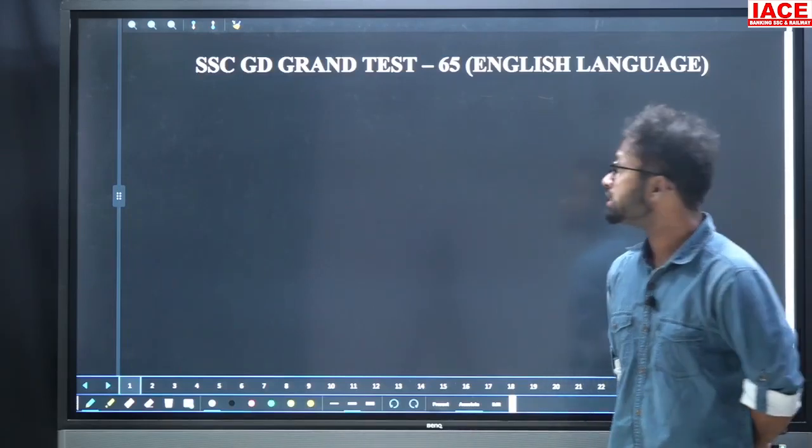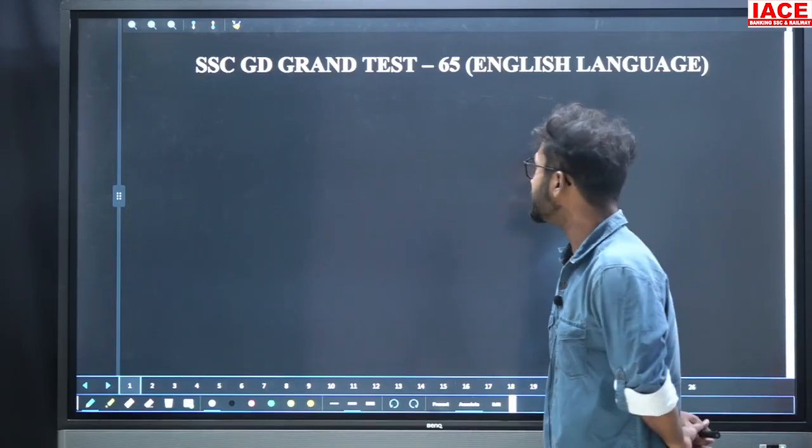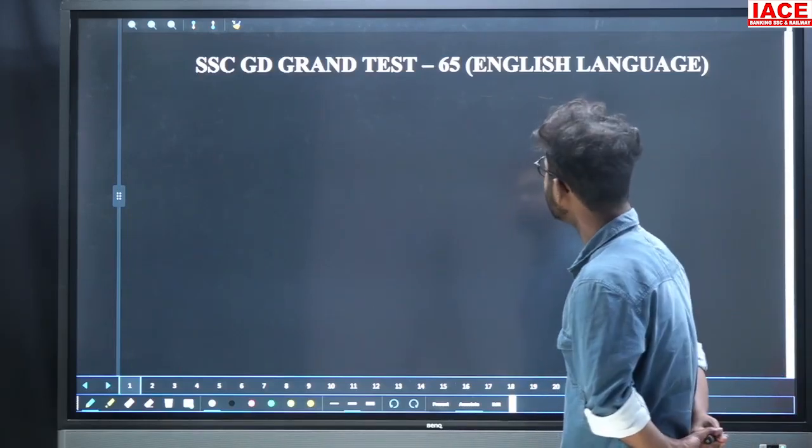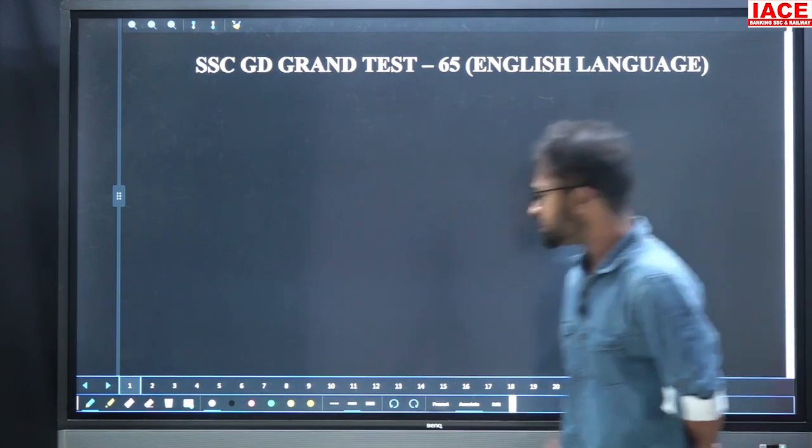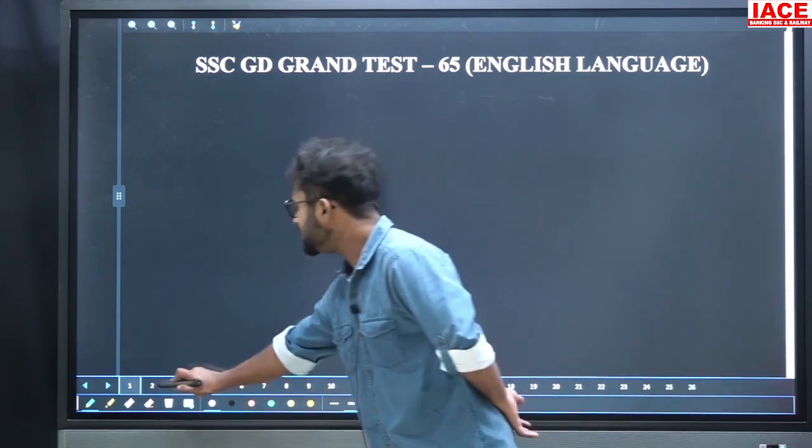Dear students, welcome to ISE. Today, SCGD grant is number 65. English explanation is here. So, let us start everyone.